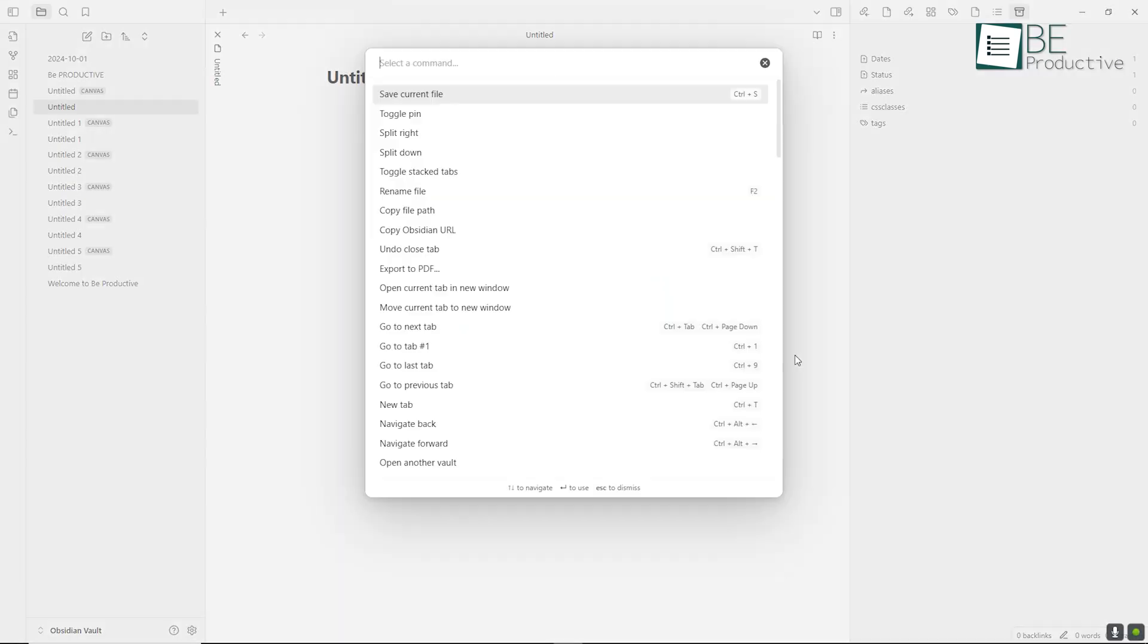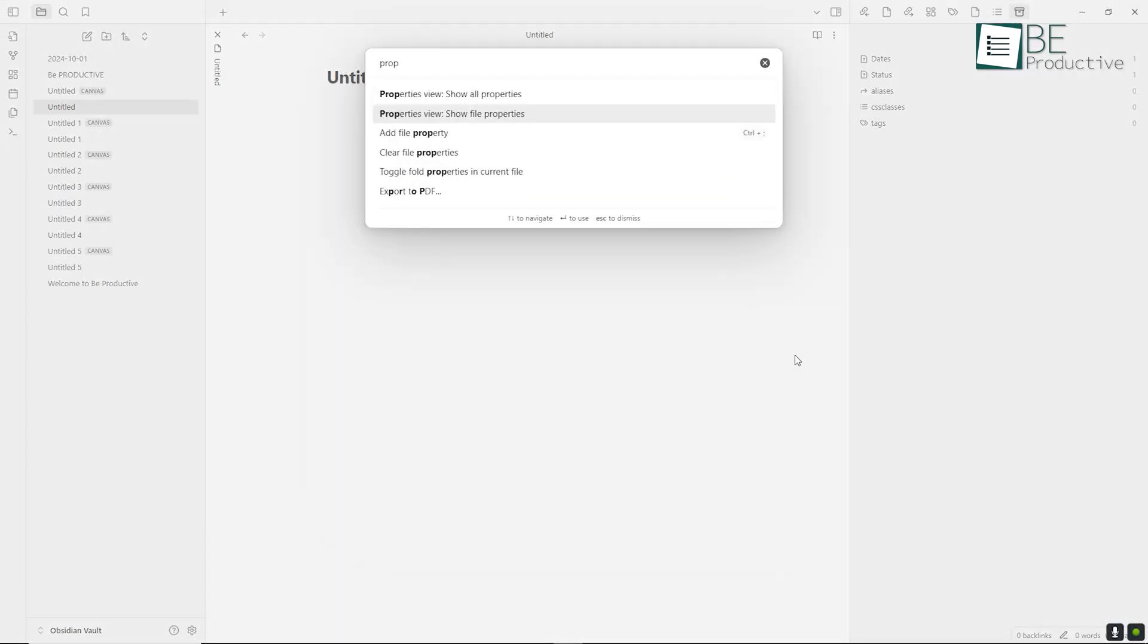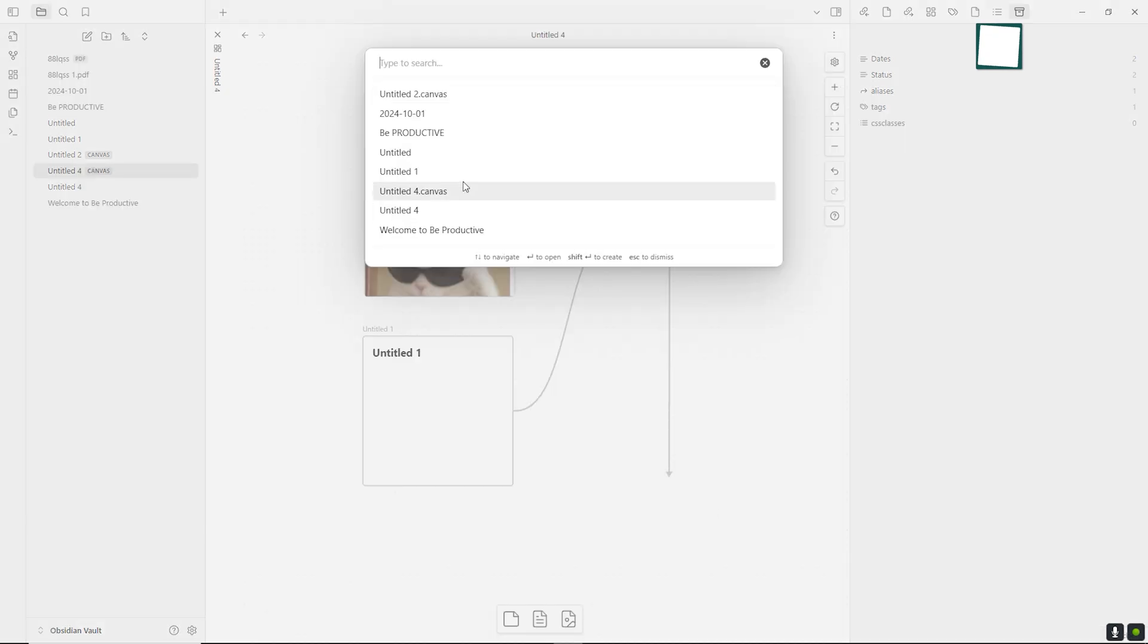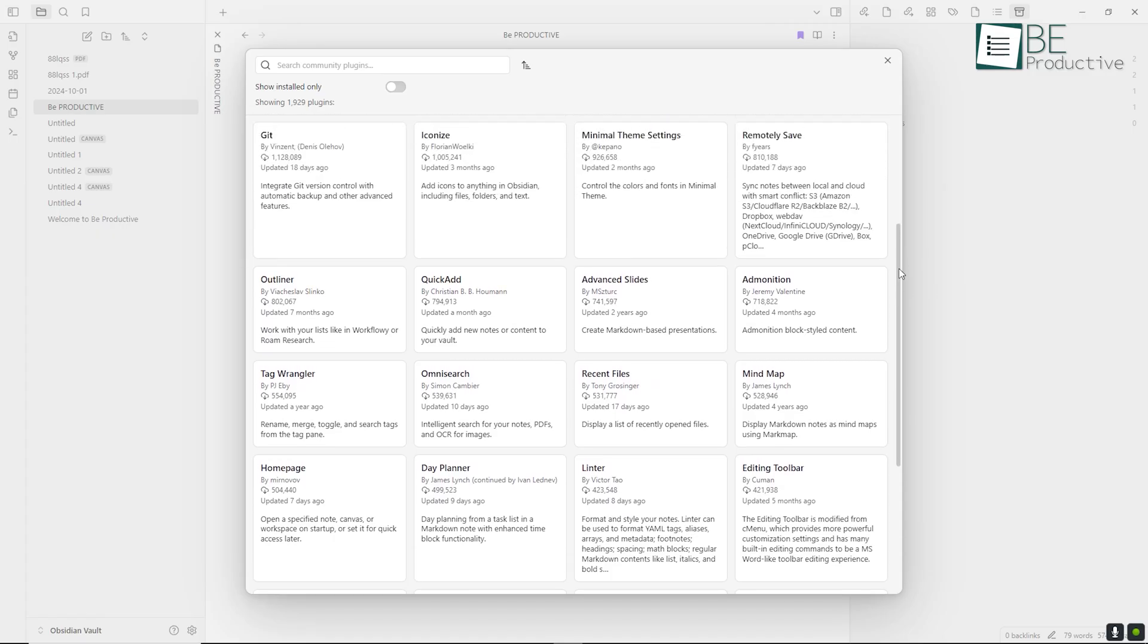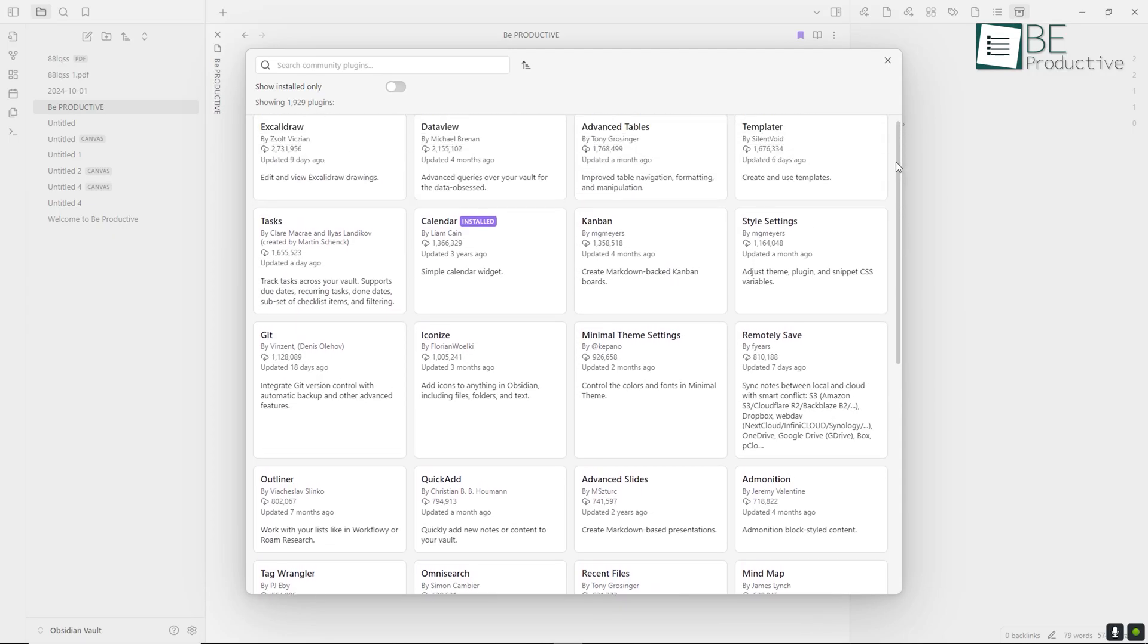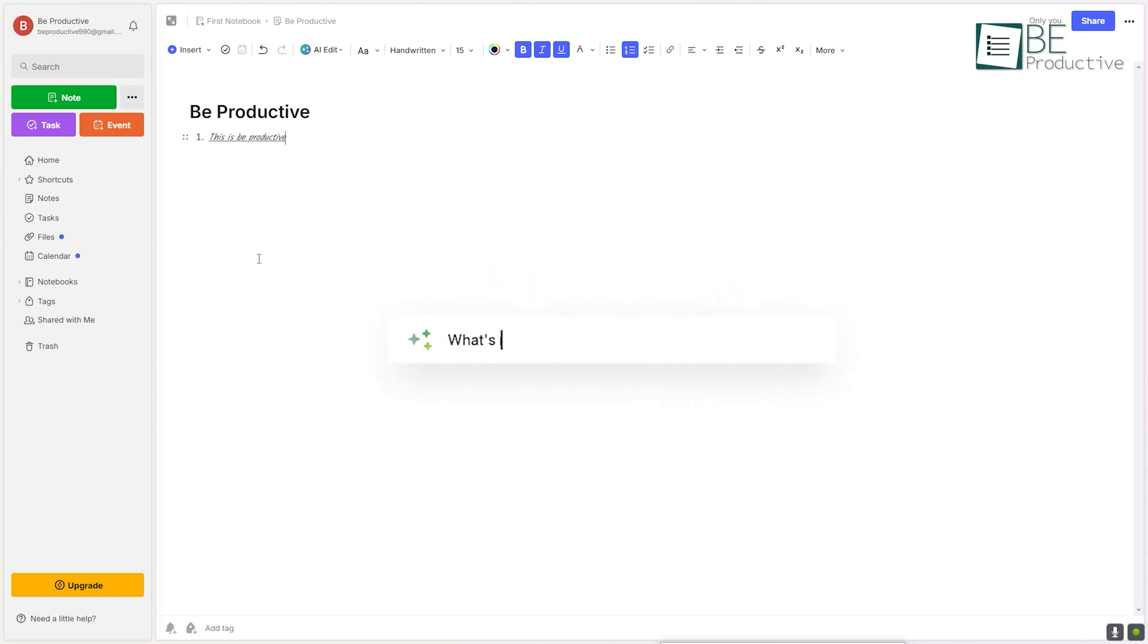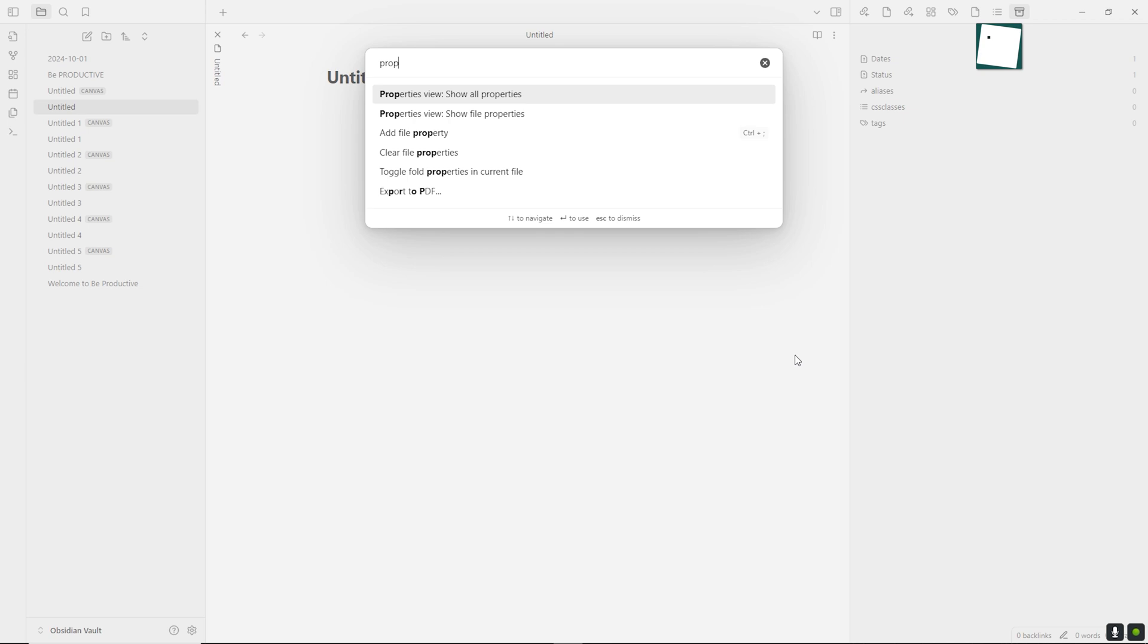Obsidian, while offering great search functionality, does not have native OCR capabilities. Its search is focused on text-based searches, so it's excellent for finding specific words or phrases within your notes, but if you need to search through images or PDFs, you'd need a third-party plugin or a separate tool. In terms of search, Evernote is more reliable for its advanced capabilities and OCR support, but Obsidian still performs well for text-based searching.